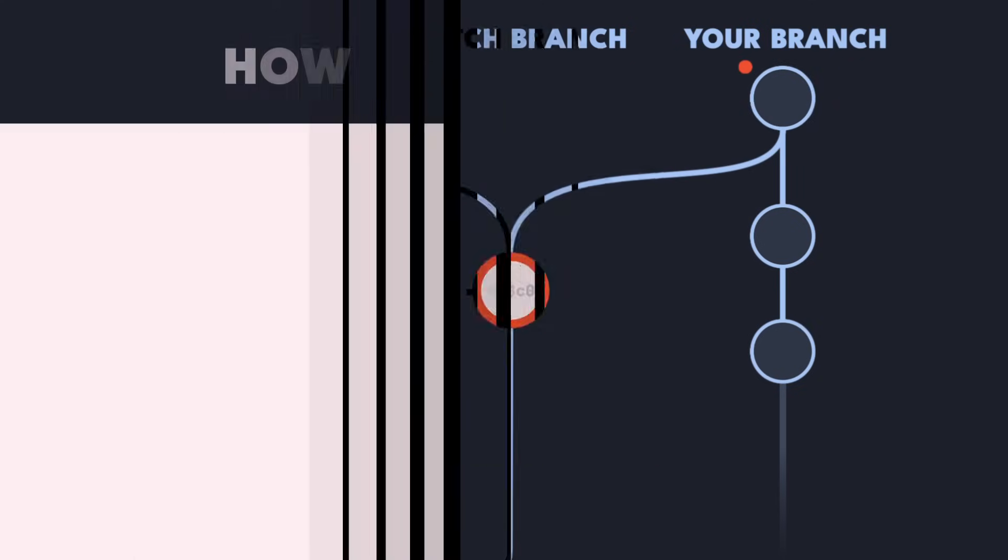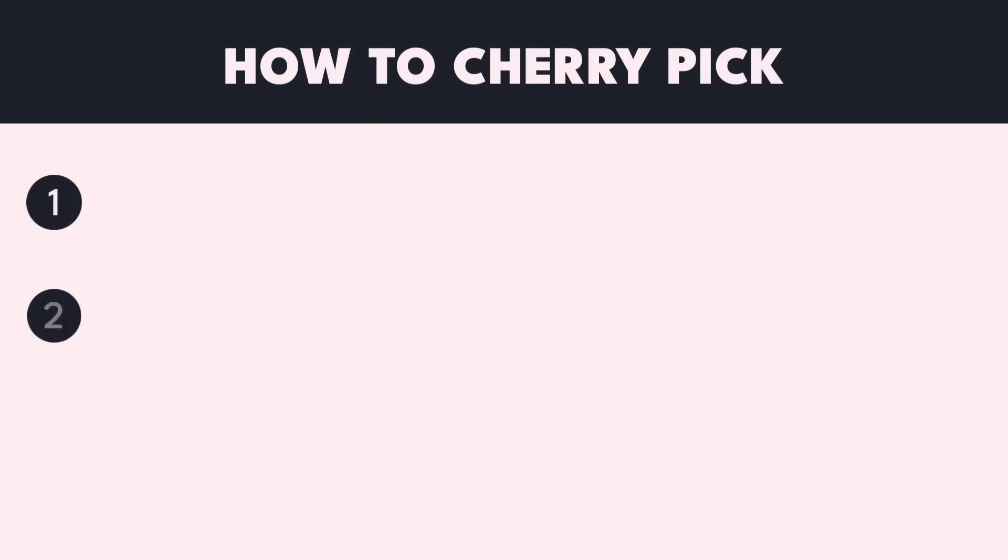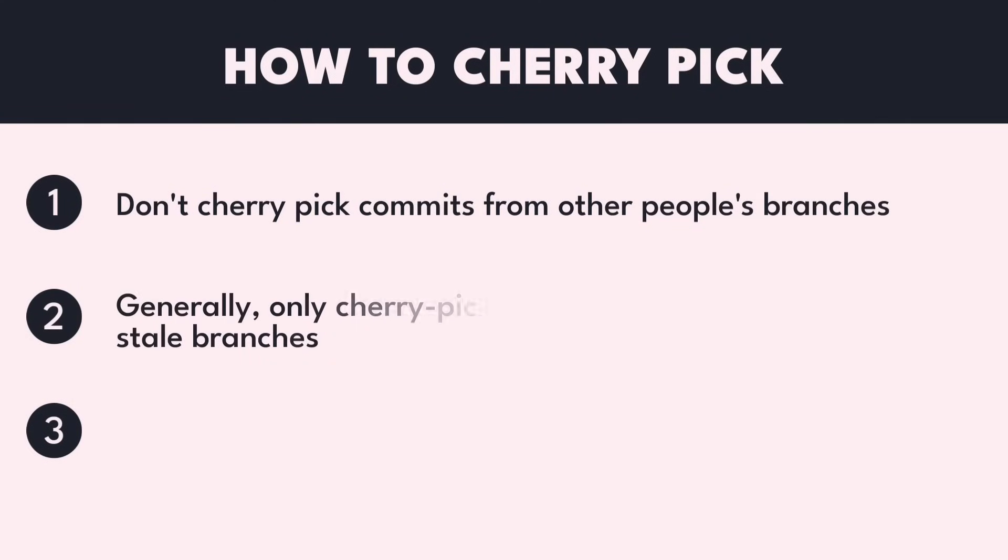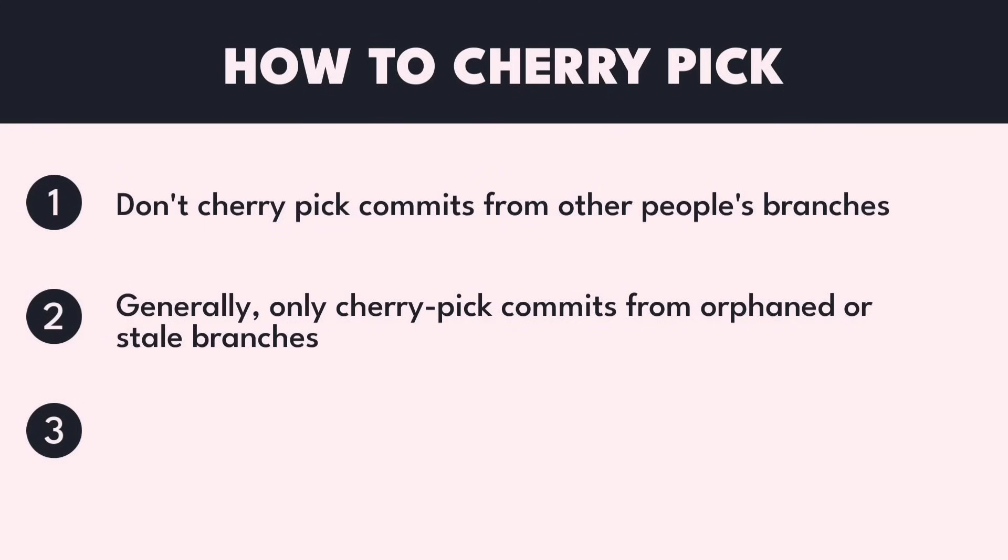Here are some guidelines to follow to avoid situations like this in the future. First, don't cherry-pick any commits from other people's branches. Second, I generally recommend only cherry-picking commits from orphaned or stale branches. Branches that are never merged back into main or any other common shared branch.